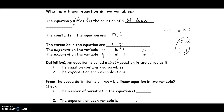So we have two variables, x and y. When you look at x and y in the equation, you see x which is the same as x to the 1, and y which is the same as y to the 1.